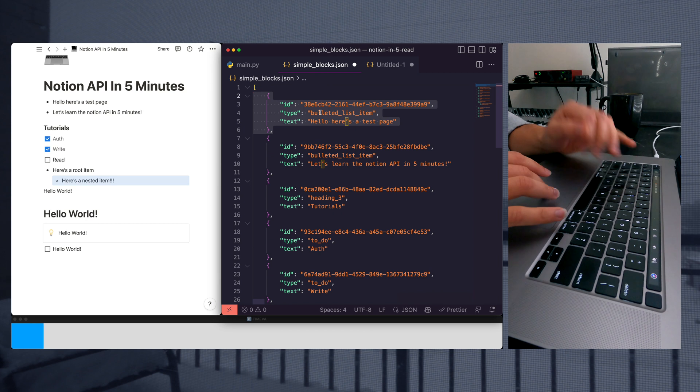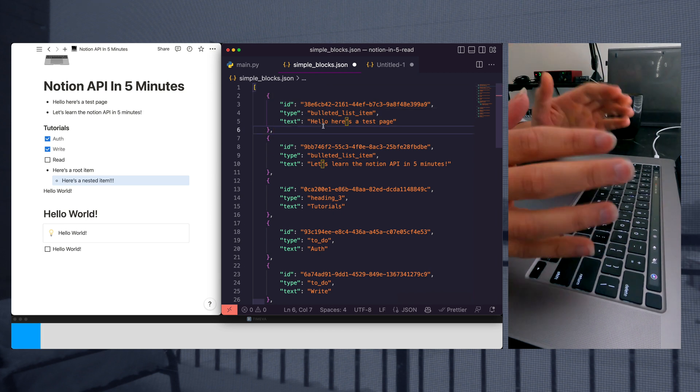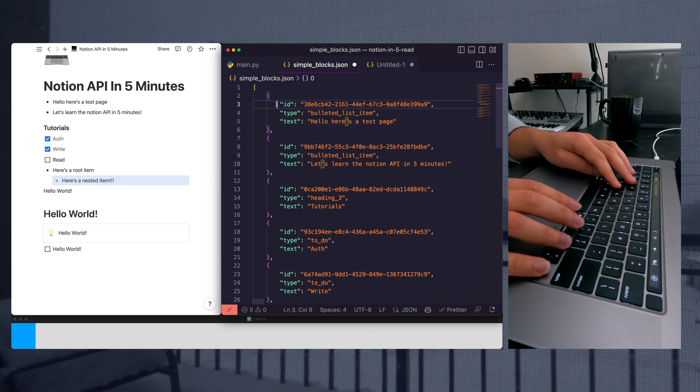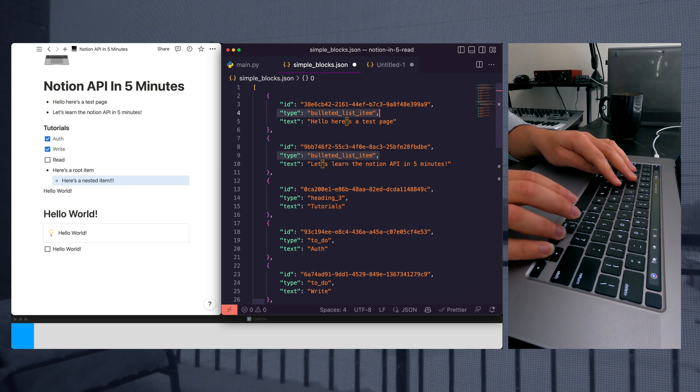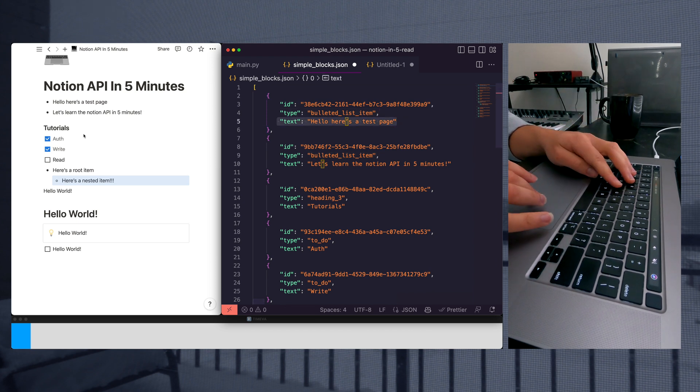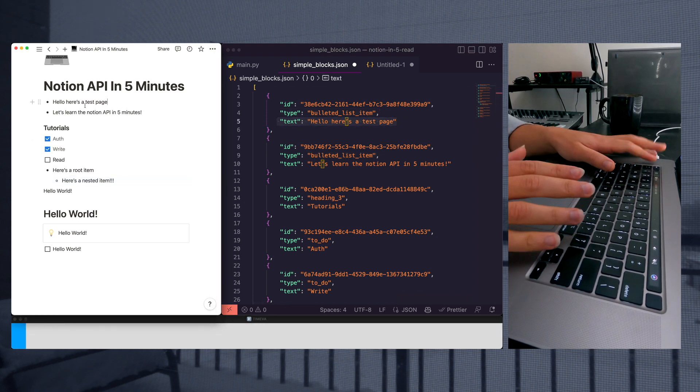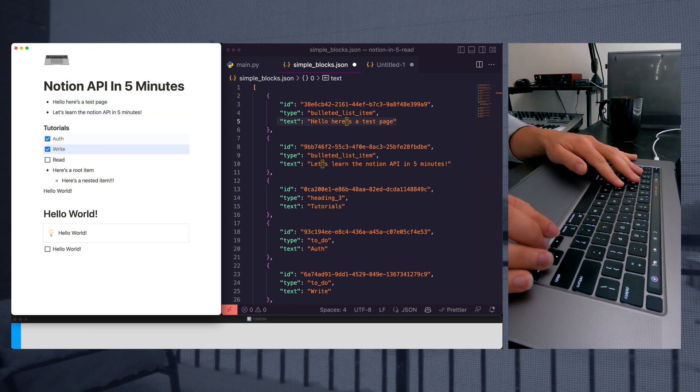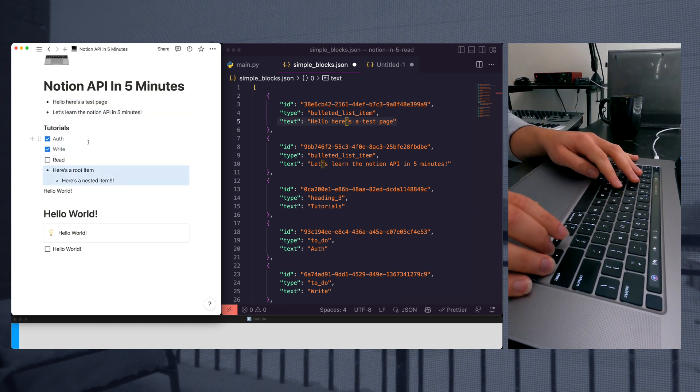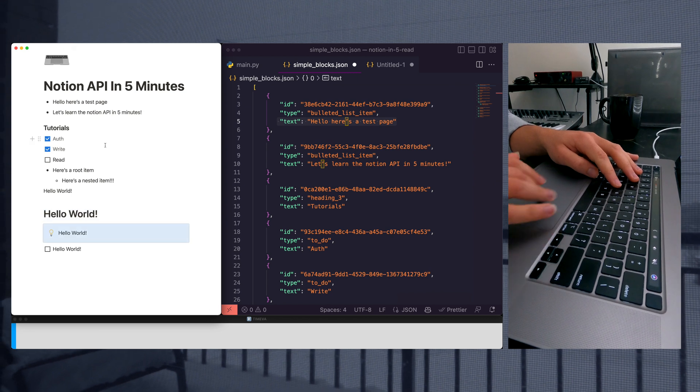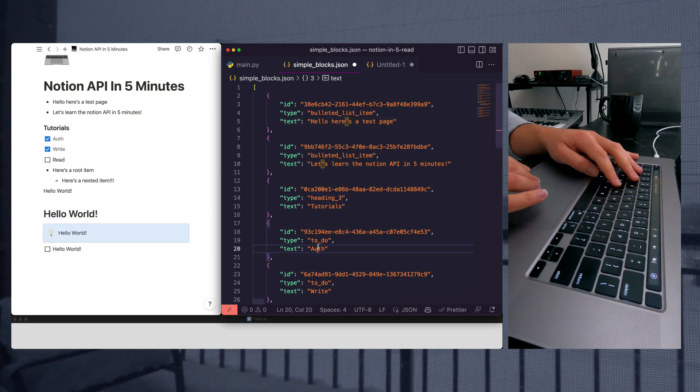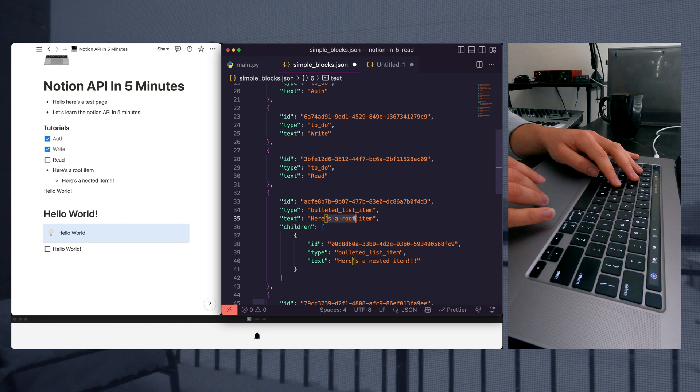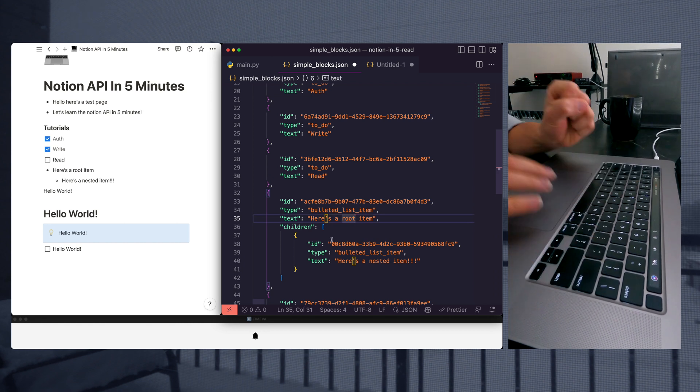So as you can see guys, this is our final Notion response. We've parsed out the ID of the block, the type and the text. And if you look over here at our Notion page, you can see we have the items perfectly aligned with our actual Notion page contents. We have the tutorials, we have the auth, we have the root item, and that's going to be it guys.